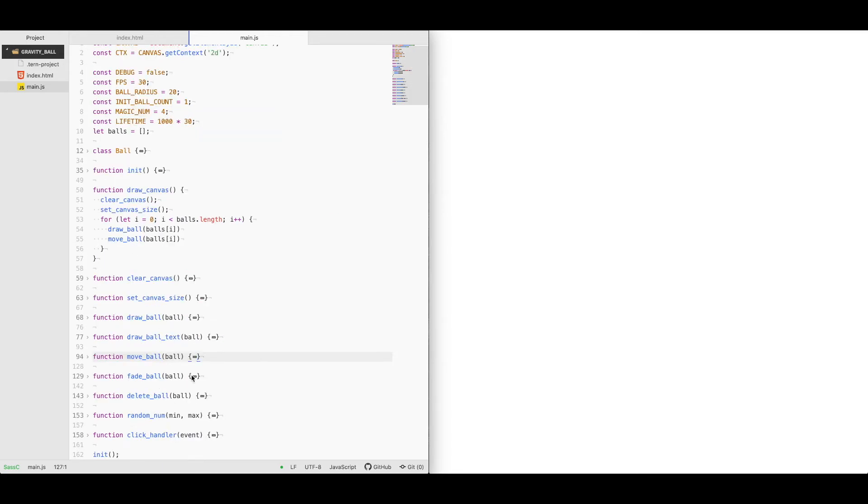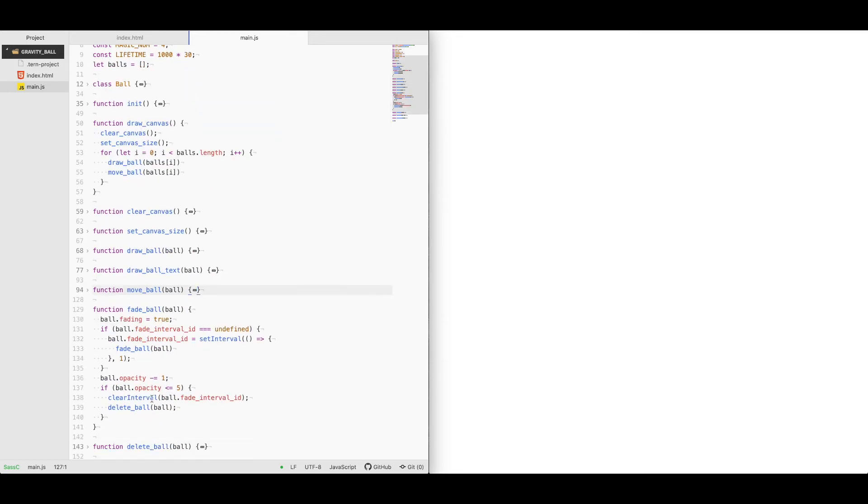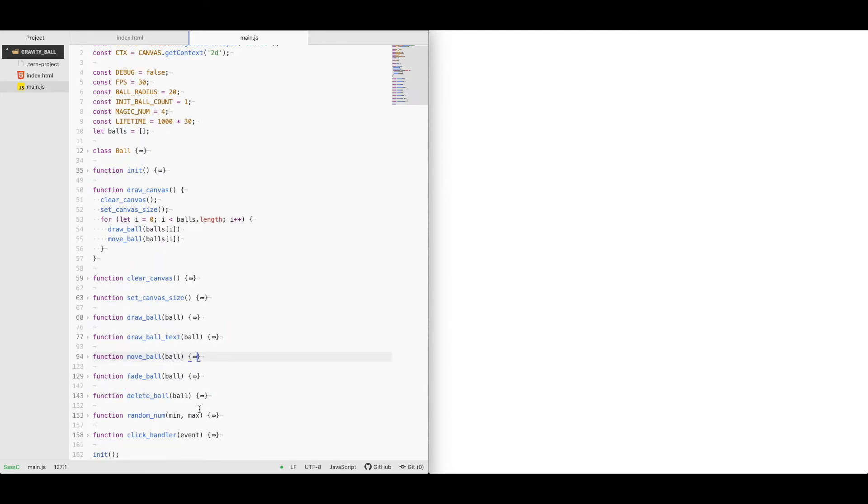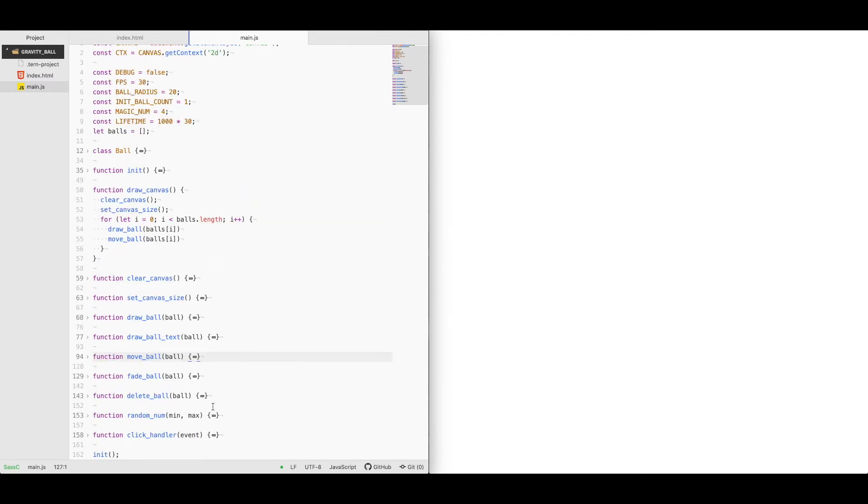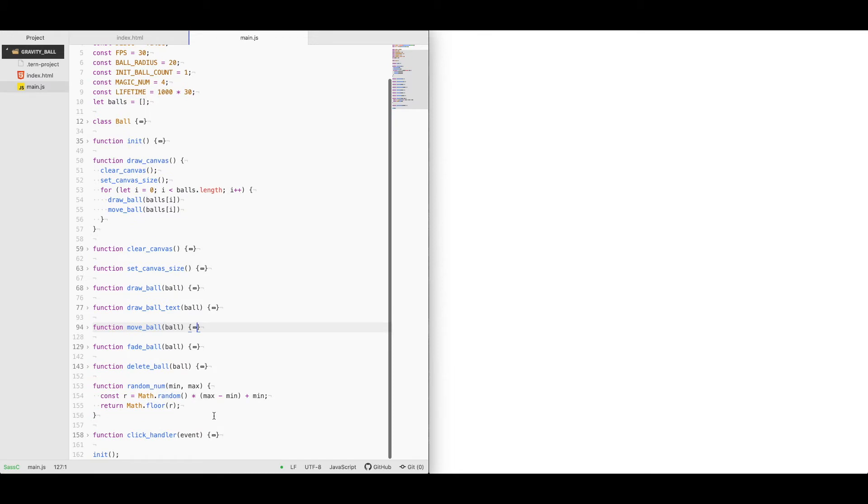I've got a fade ball function which goes through a process of lowering the opacity to zero to hide it from the screen in a clean way. As opposed to just deleting it immediately, we fade it out of existence. I've got a delete ball function that simply removes it from the array. I've got a helper function for random number to generate a random number between a min and max.